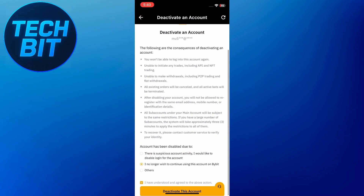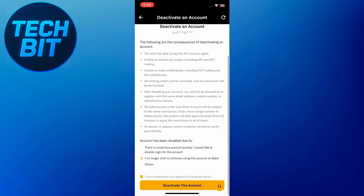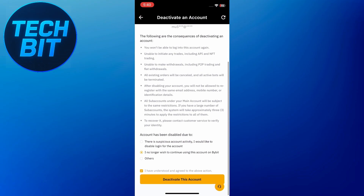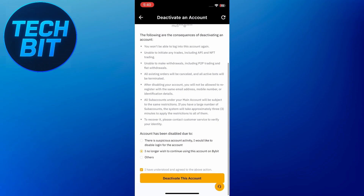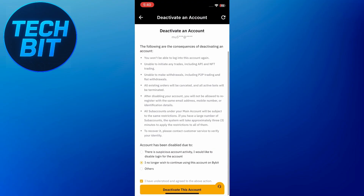And that's it — your Bybit account will be successfully deactivated. If this video helped you out, make sure to give it a like and subscribe to the channel for more useful guides. Thanks a lot for watching and I'll see you in the next video.